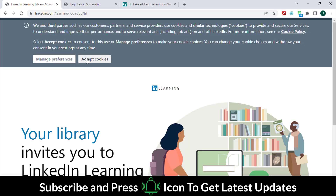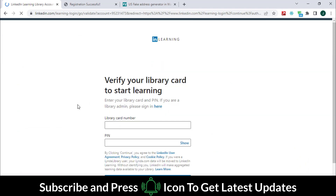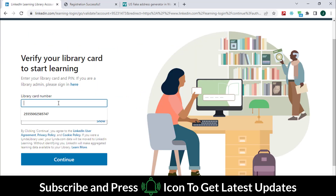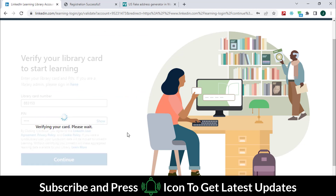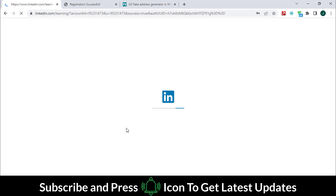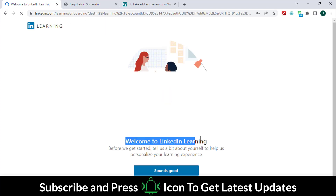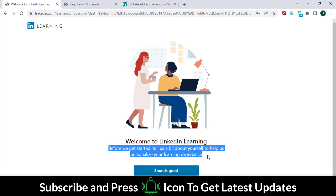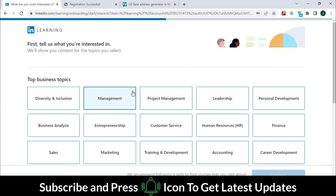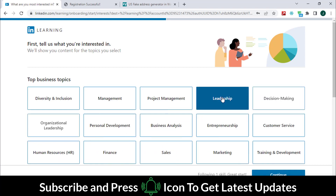Now put in all the login details. Click on this link in a new tab.